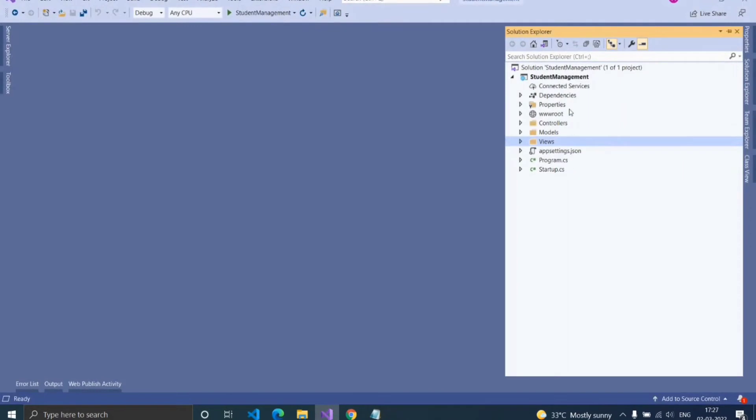Here I created a sample ASP.NET Core MVC application. When you create a new application, you can see a folder structure like this. Here I am going to use the home controller, but you can use any controller which you want.